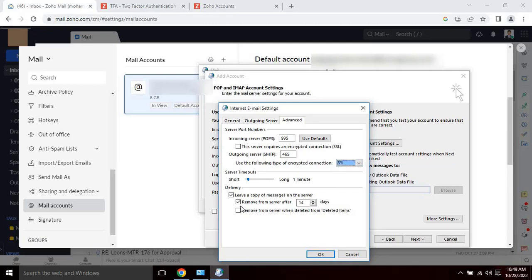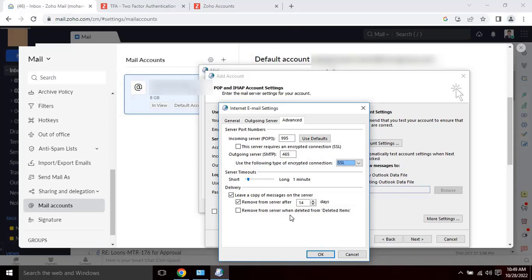By default, when you retrieve new messages from a POP3 email account, the messages are deleted from the POP3 email server and then saved on the computer that you are using. Because the message is no longer on the POP3 email server, you can't see it when you connect from another computer.